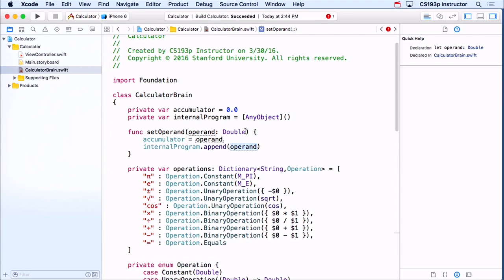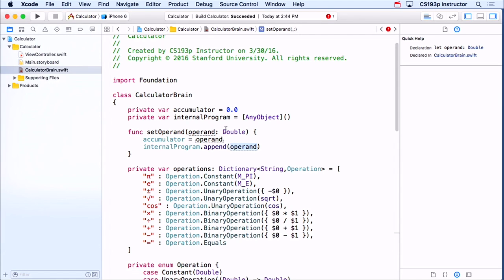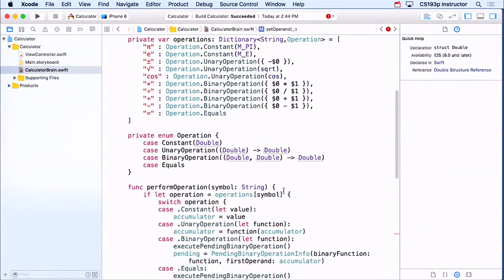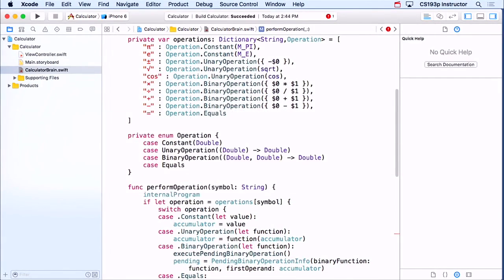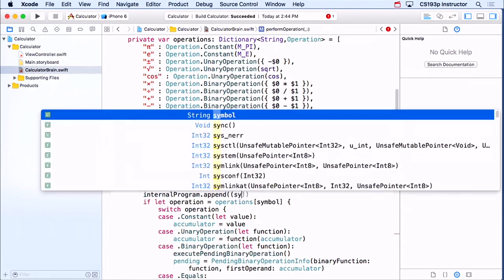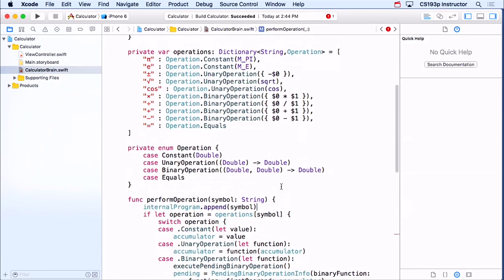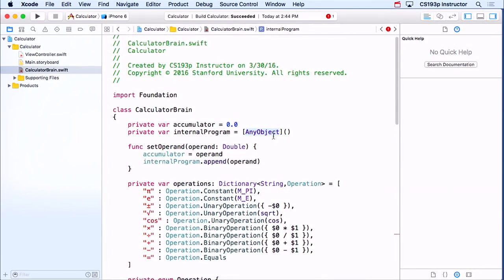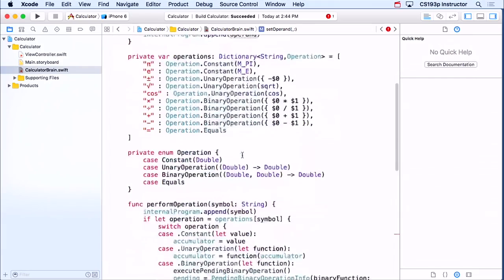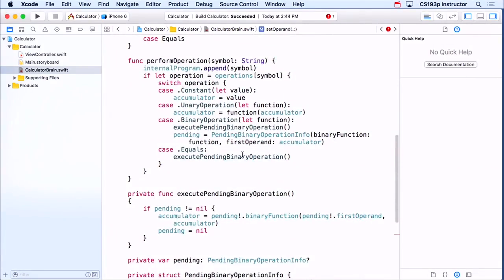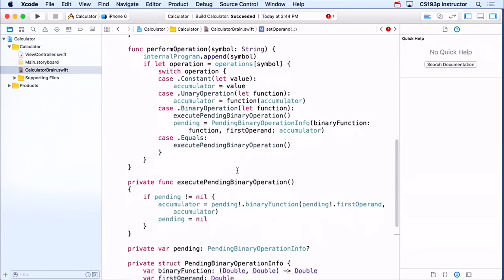It just automatically always bridges when necessary. Similarly down here in my operation — when someone performs an operation, I'm just going to tell my internal program to append the symbol for that operation. That's a String — again a struct — but it's automatically bridged to NSString, and thus it can be in AnyObject. That's the entire implementation of my internal program — I'm just remembering every operand and operation.